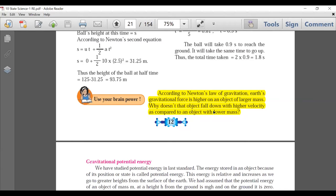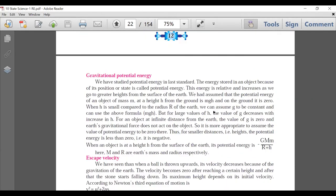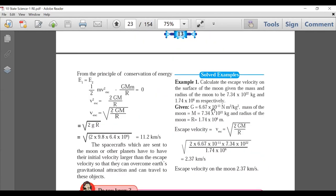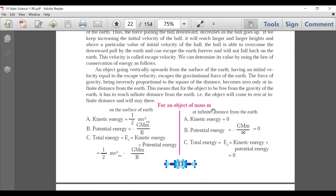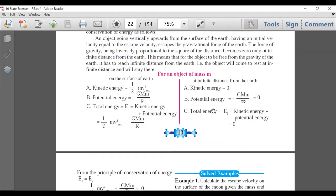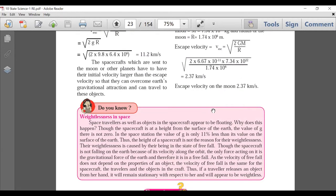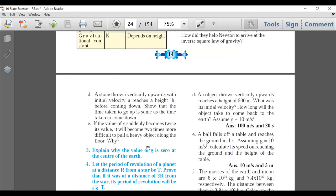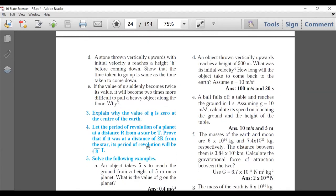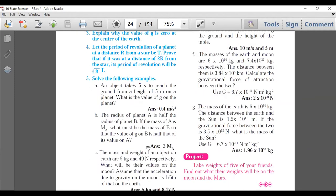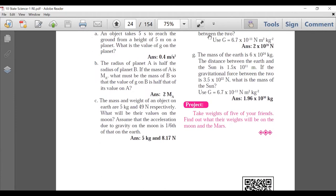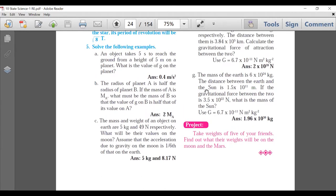Page 12: Use Your Brain Power is deleted. As far as examples, solid examples, and formulas are concerned, there is no major deletion. The 'Do You Know' on weightlessness in space is deleted. One major deletion is the Inverse Square Law derivation — since it was an important derivation, but it is not there now. Numerical exercise questions have no deletion.